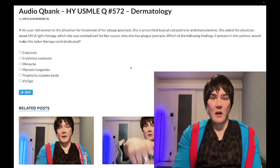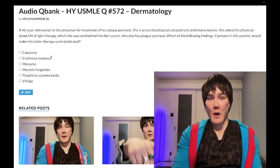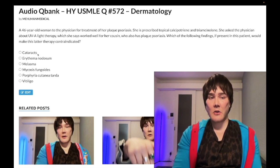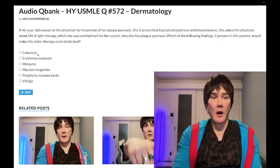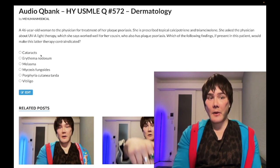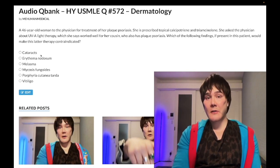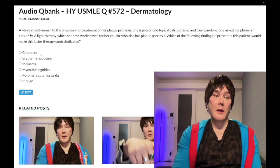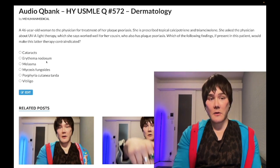Choice A: cataracts — wrong answer. You might say cataracts, which are opacity of the lens of the eye, would be exacerbated by UVA light, and that makes sense. However, this is on the NBME exam and that's the wrong answer. In theory, the UVA light therapy a patient would receive is not directed at the eyes, and they would likely have some form of eye protection.